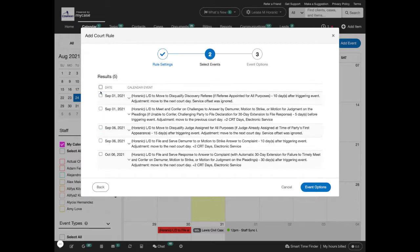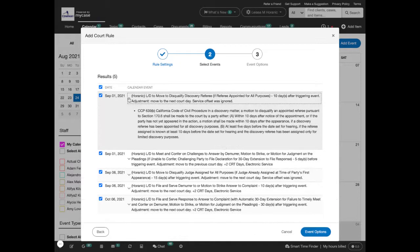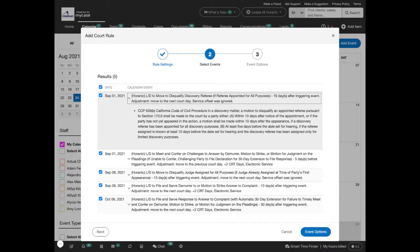You can choose some or all of the deadlines to be added to the MyCase calendar. And if you're not sure what a deadline is, you can click this arrow to expand a description to learn more about it.